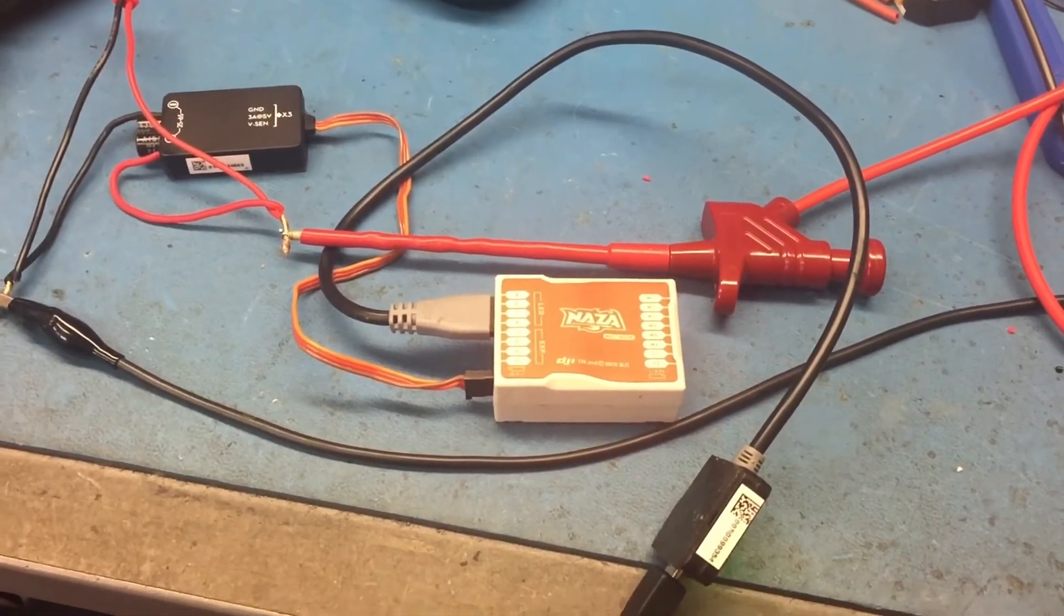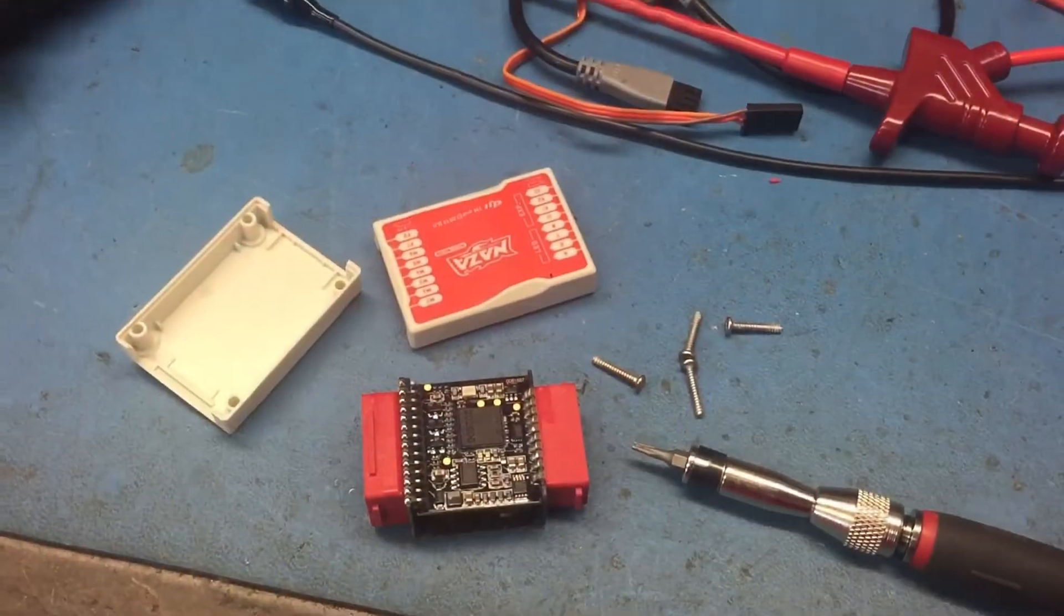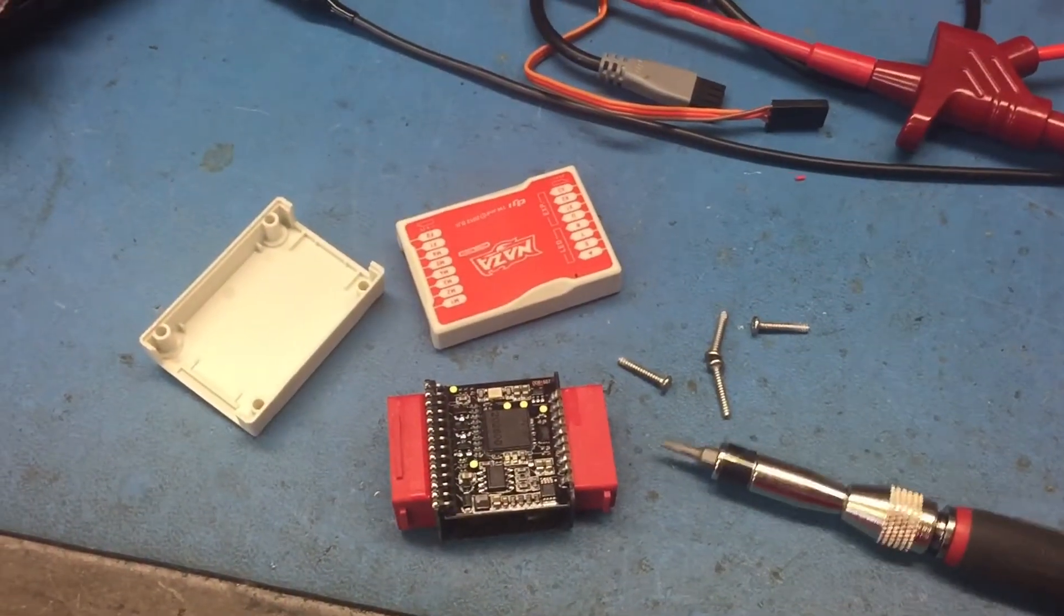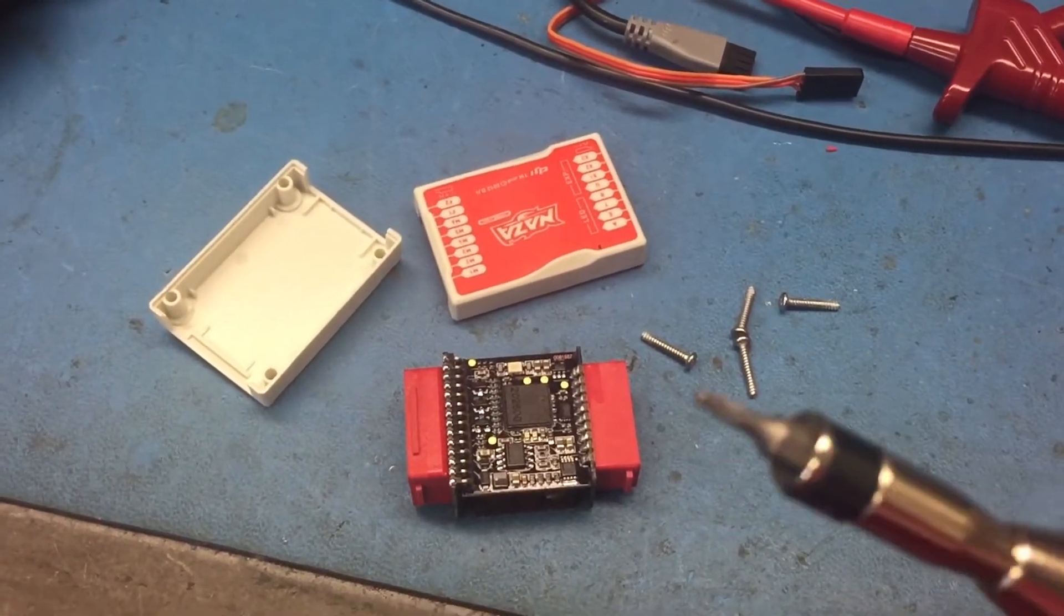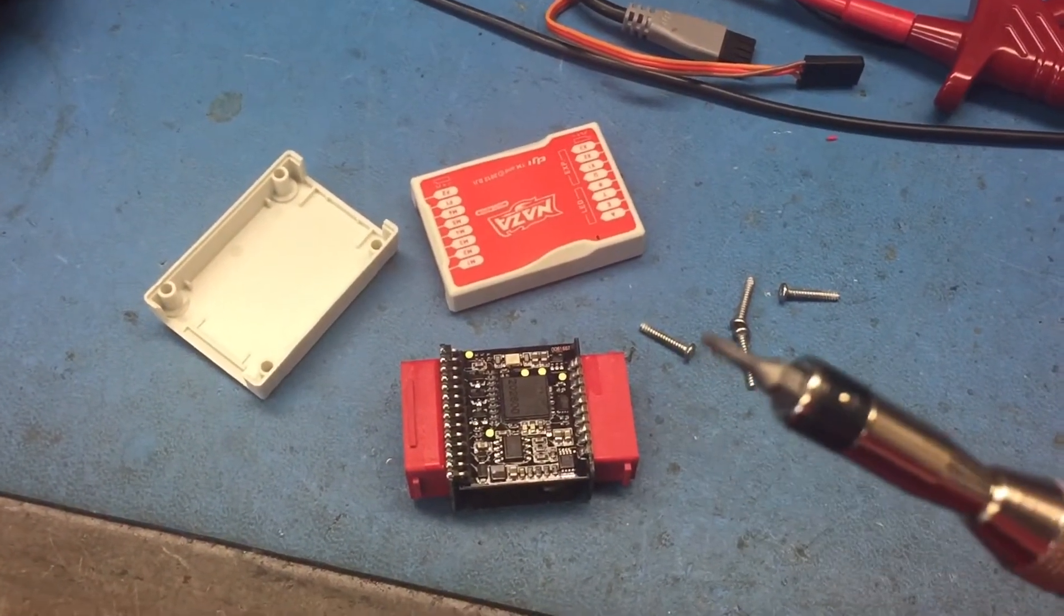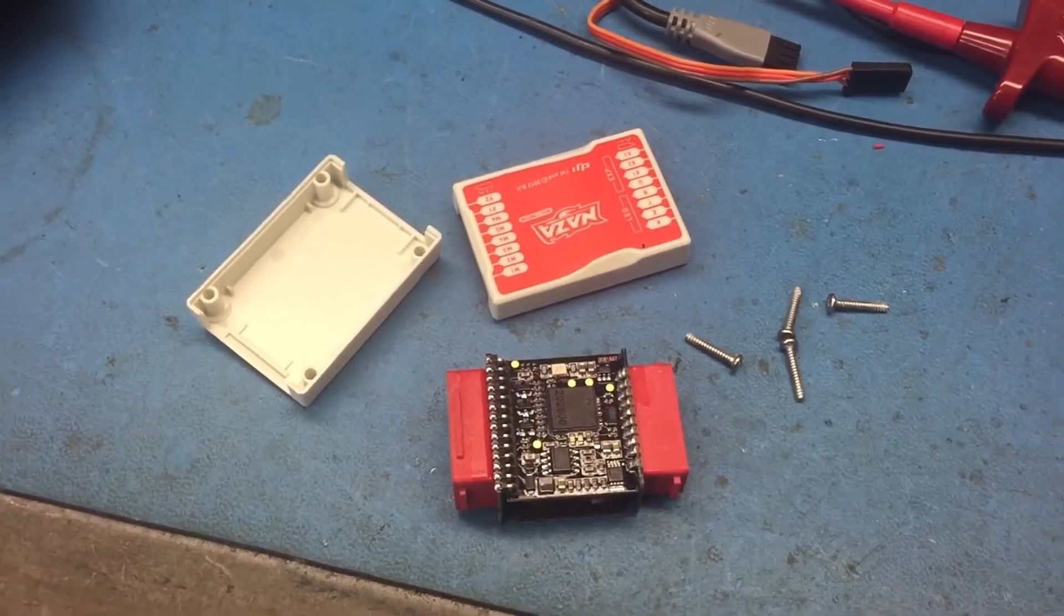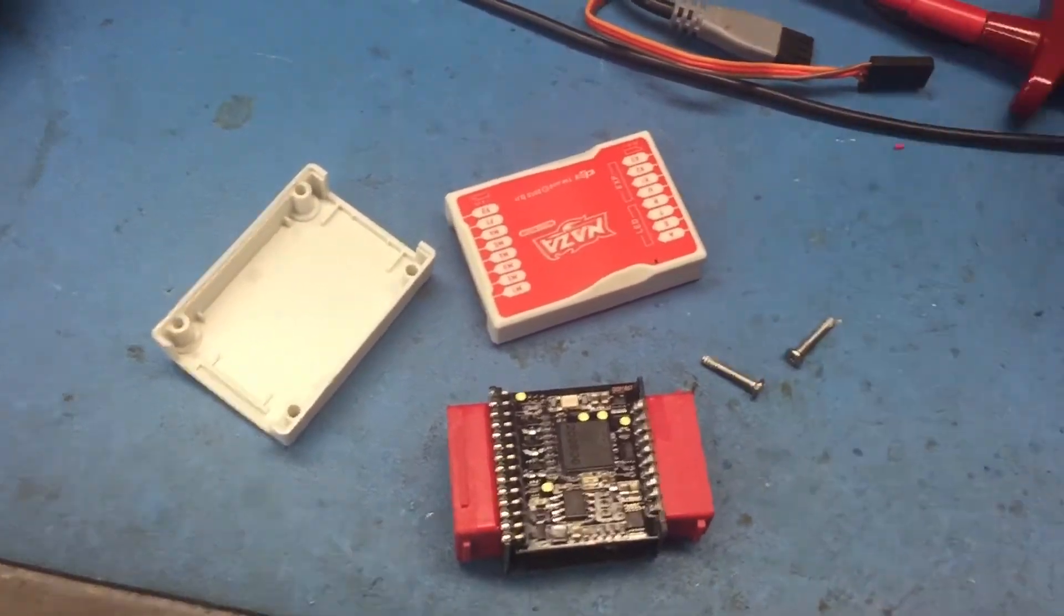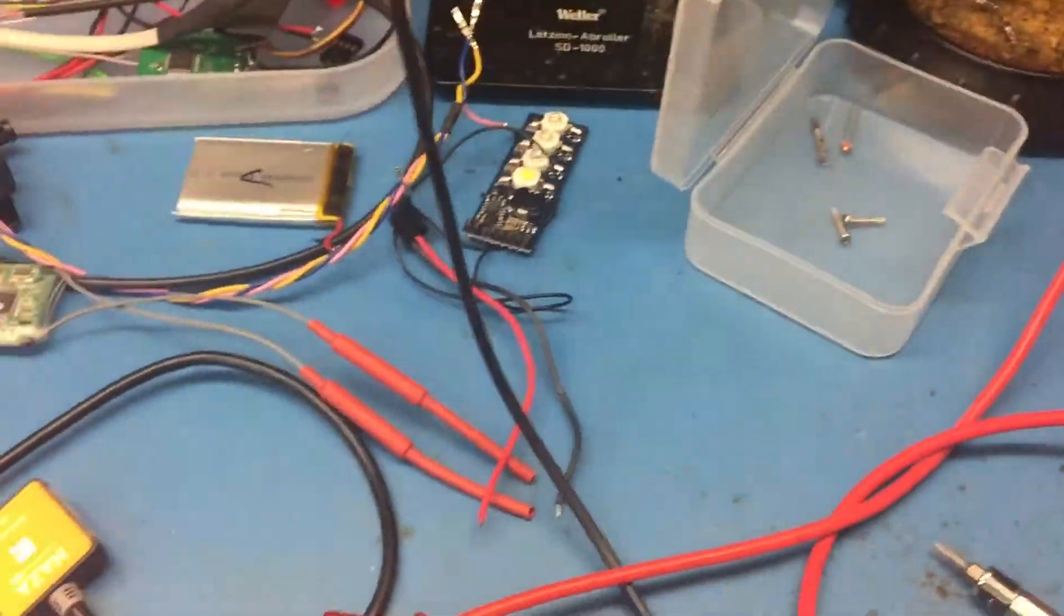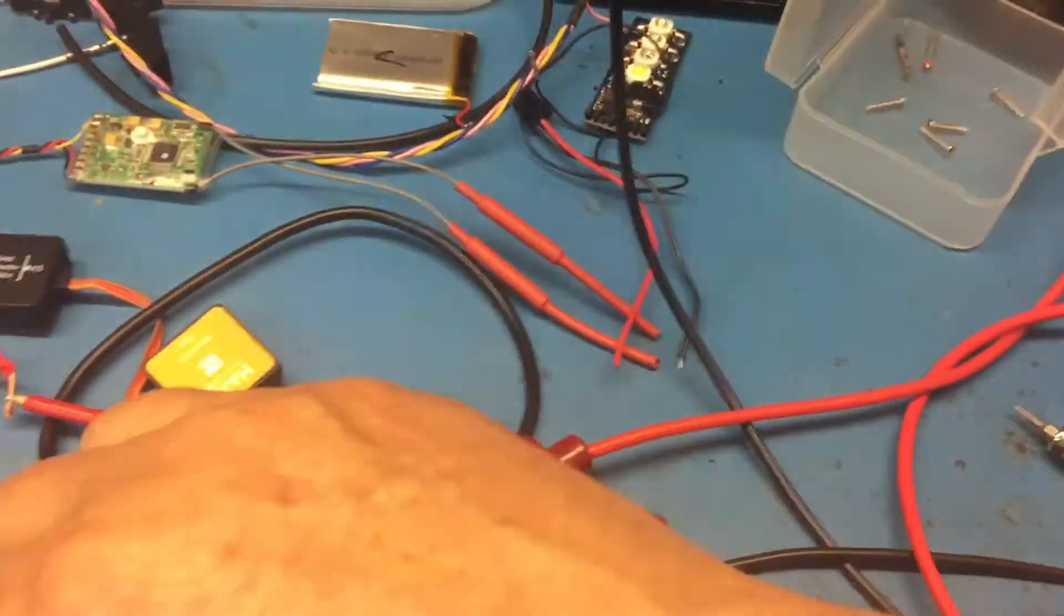Here we are, we have it apart. Four screws here, need a tiny little Torx bit to do that. We'll put those away in a nice little box to keep them safe. Now let's have a look at this unit.